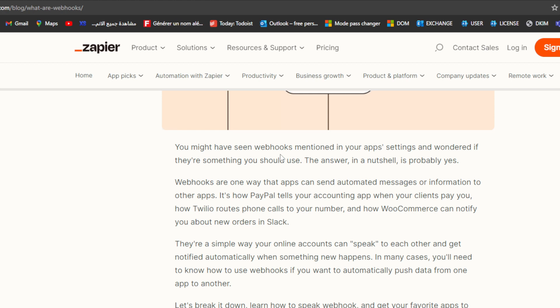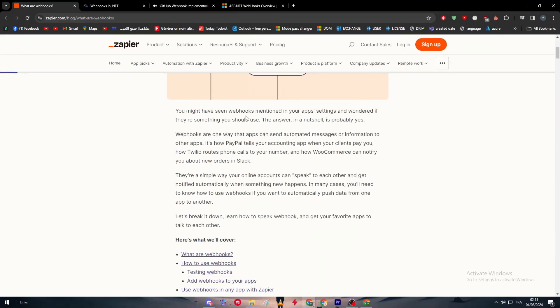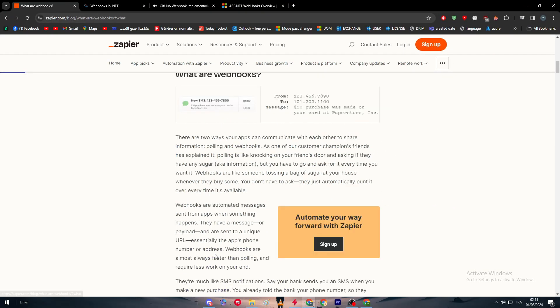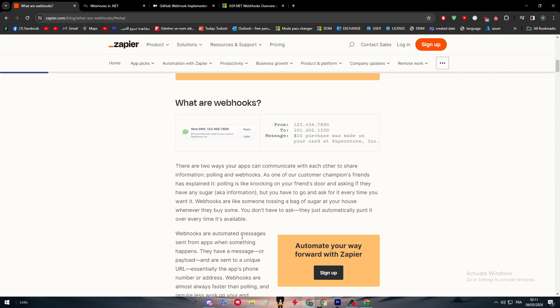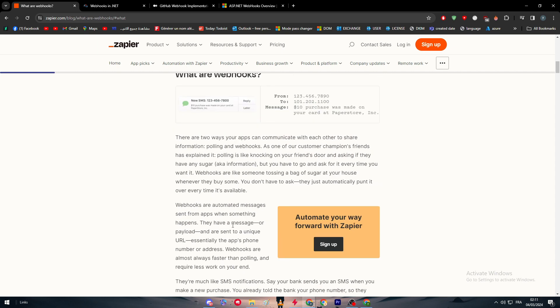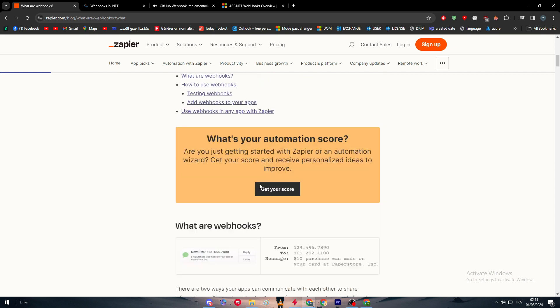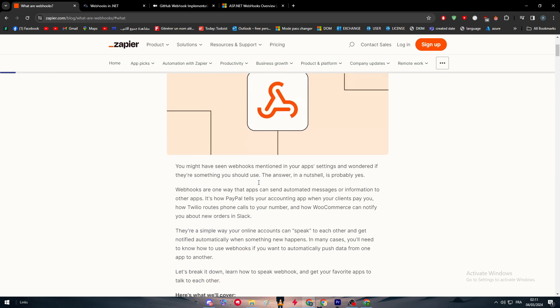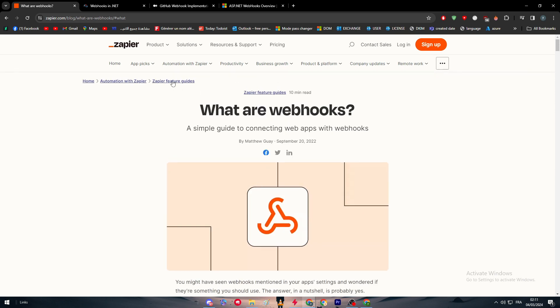In many cases you will need to know how to use webhooks if you want to automatically push data from one app to another. This is exactly what webhooks do.